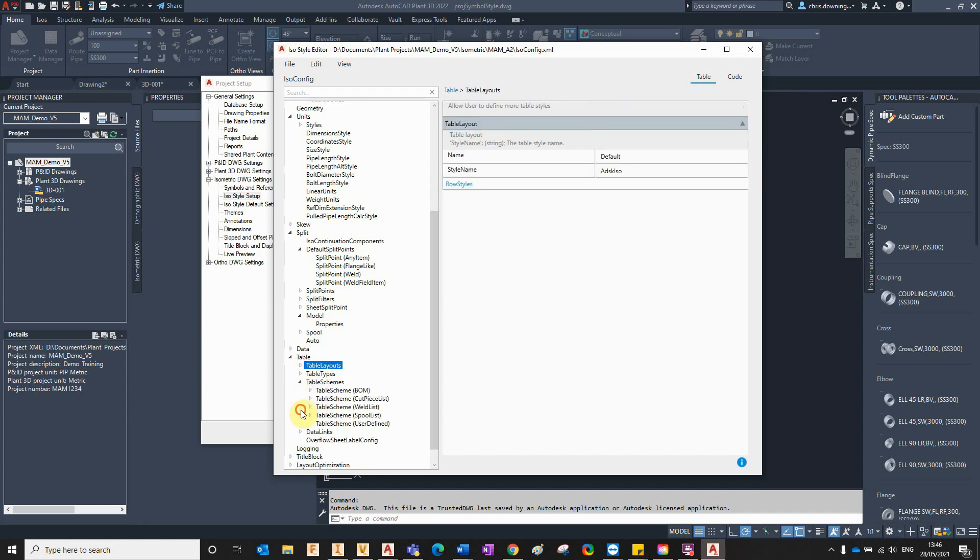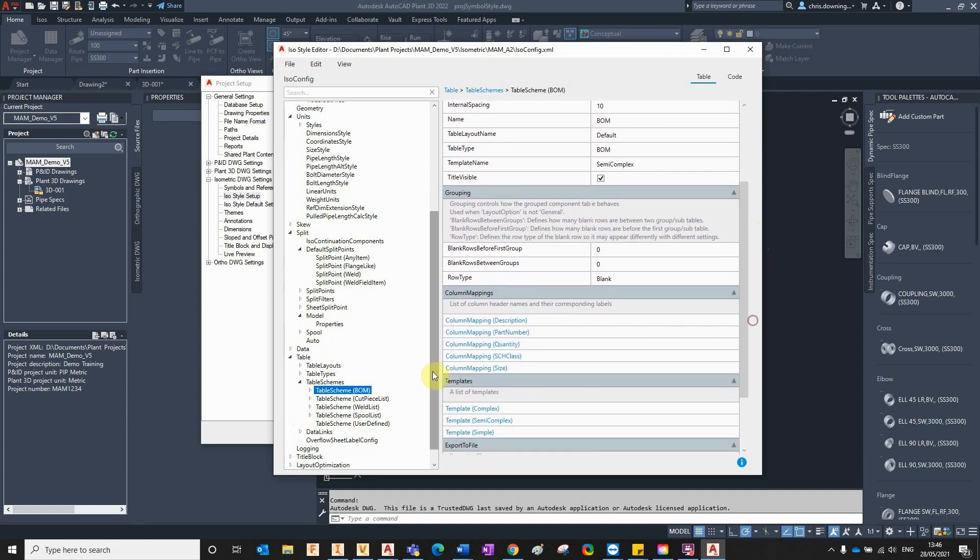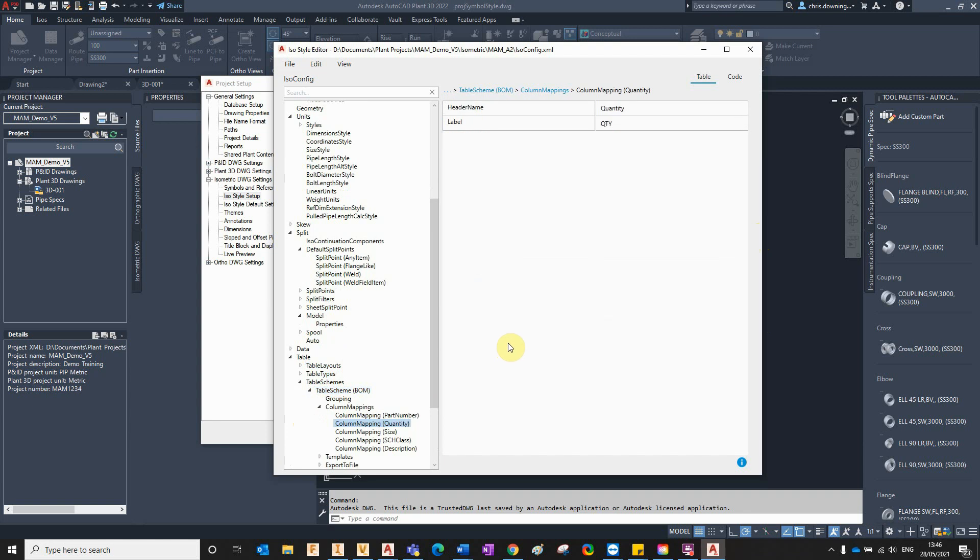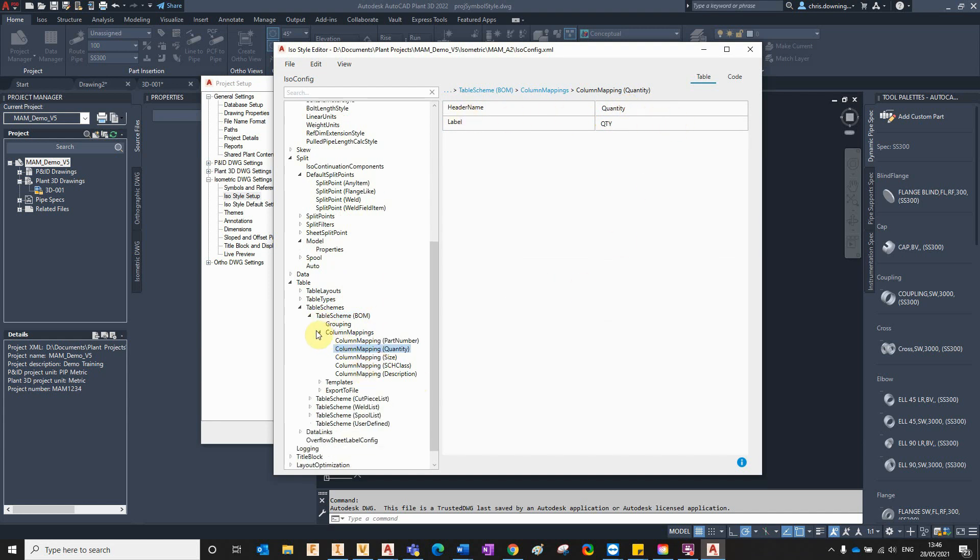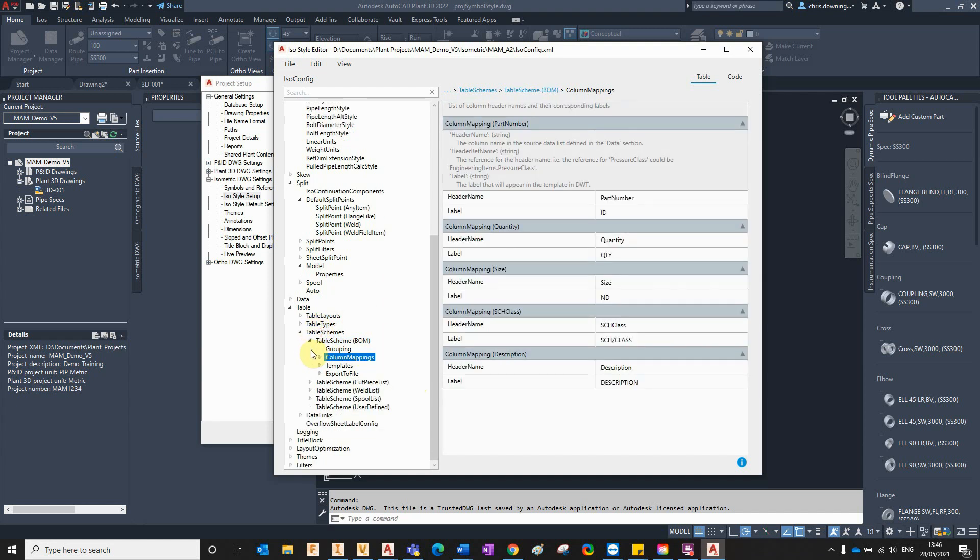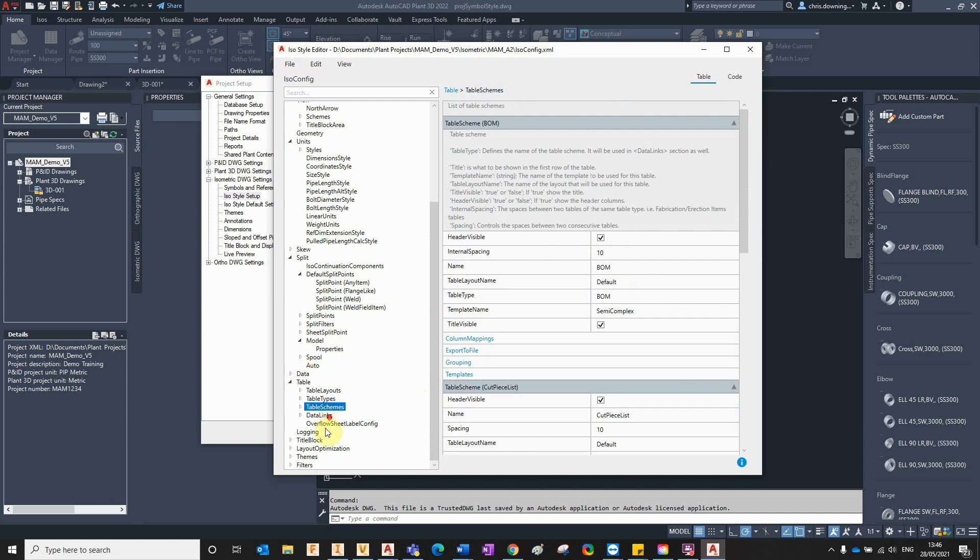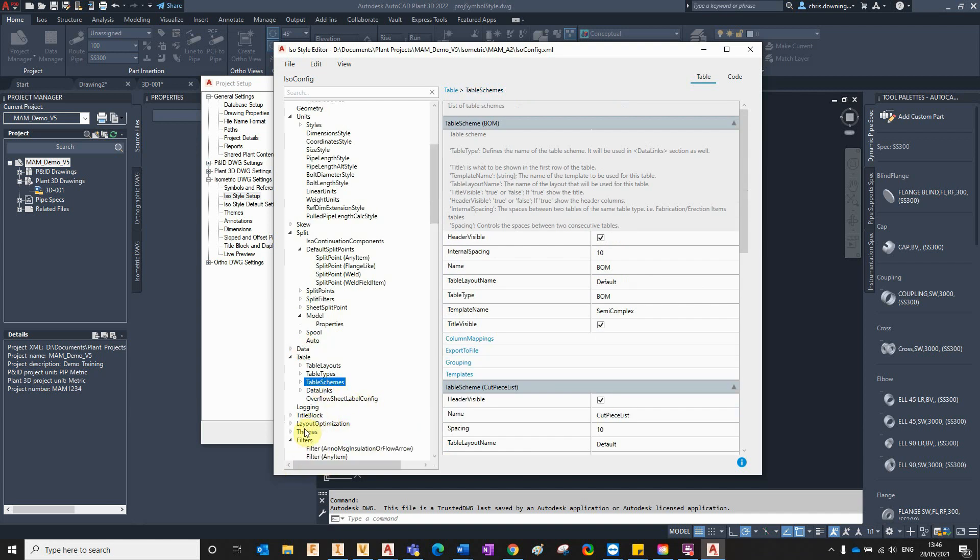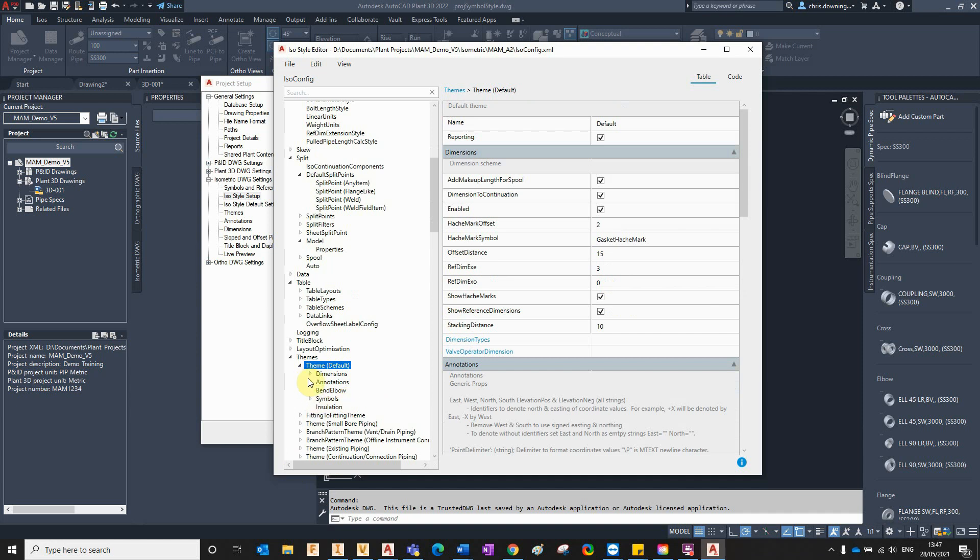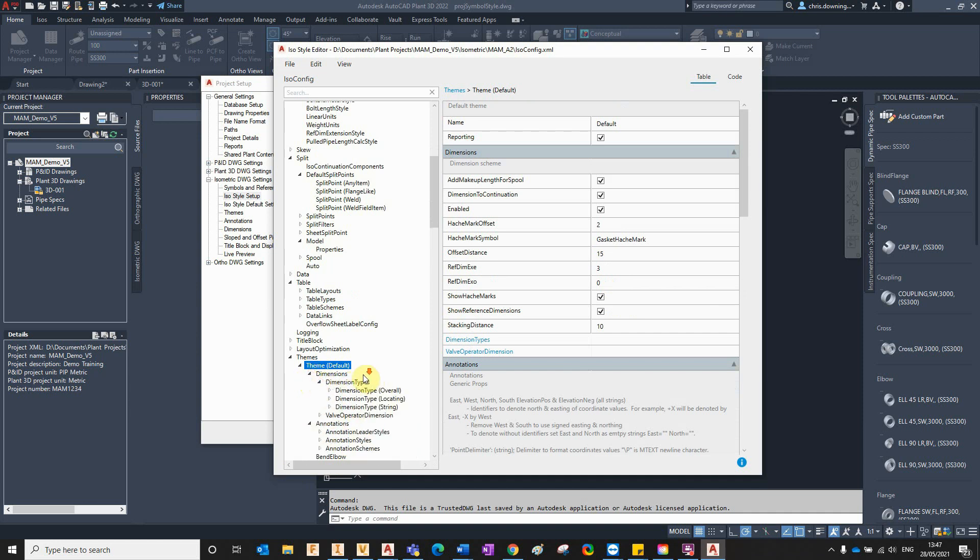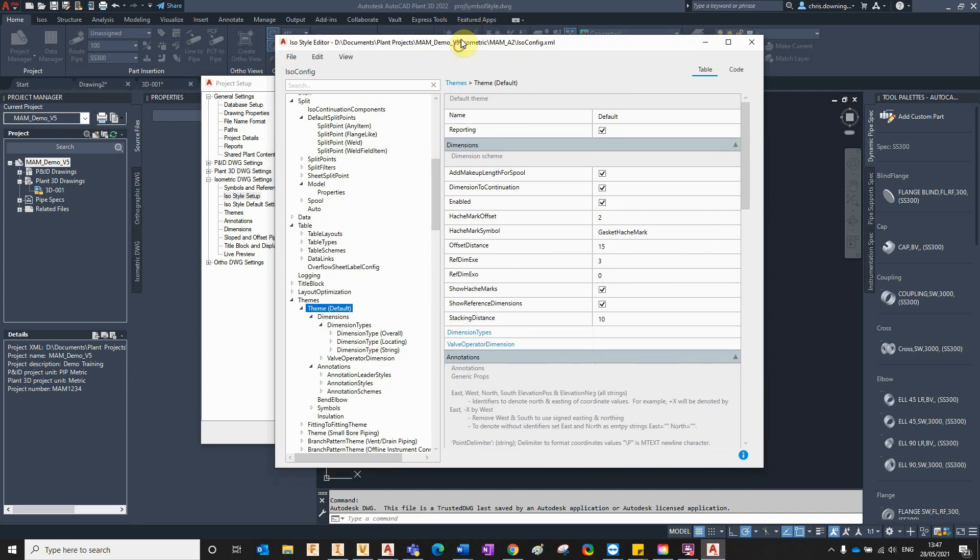So you've got different options here for your BOM table, and you can see what column headers are in here. We can pick in here and start changing these different header labels, different header names. It all works in exactly the same way. We just got to get used to this new interface basically. But once we're used to it, I can see there's huge benefits to it really. It's going to be a lot of time-saving when you're configuring your isometrics. Yep, so that brings me to the end of my three-part series of what's new in Plant 3D 2022.